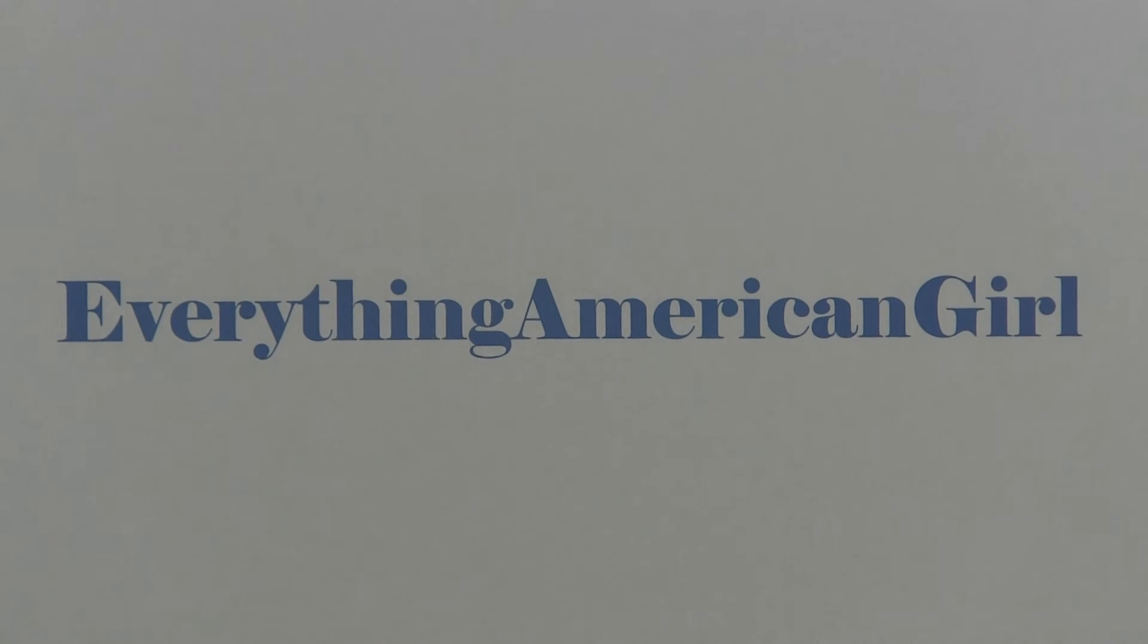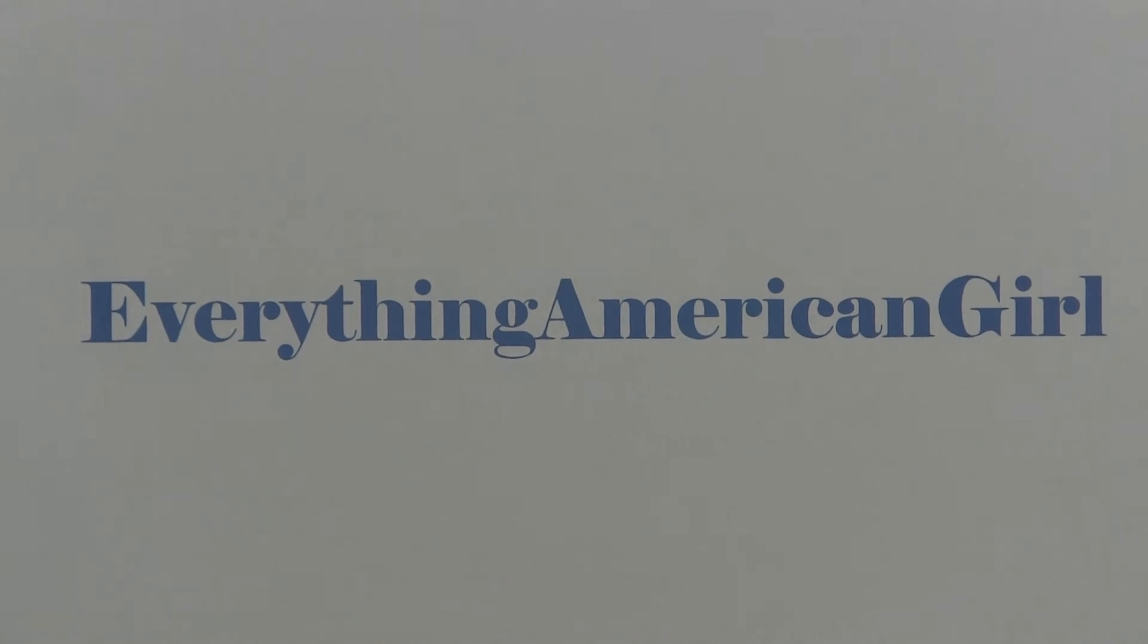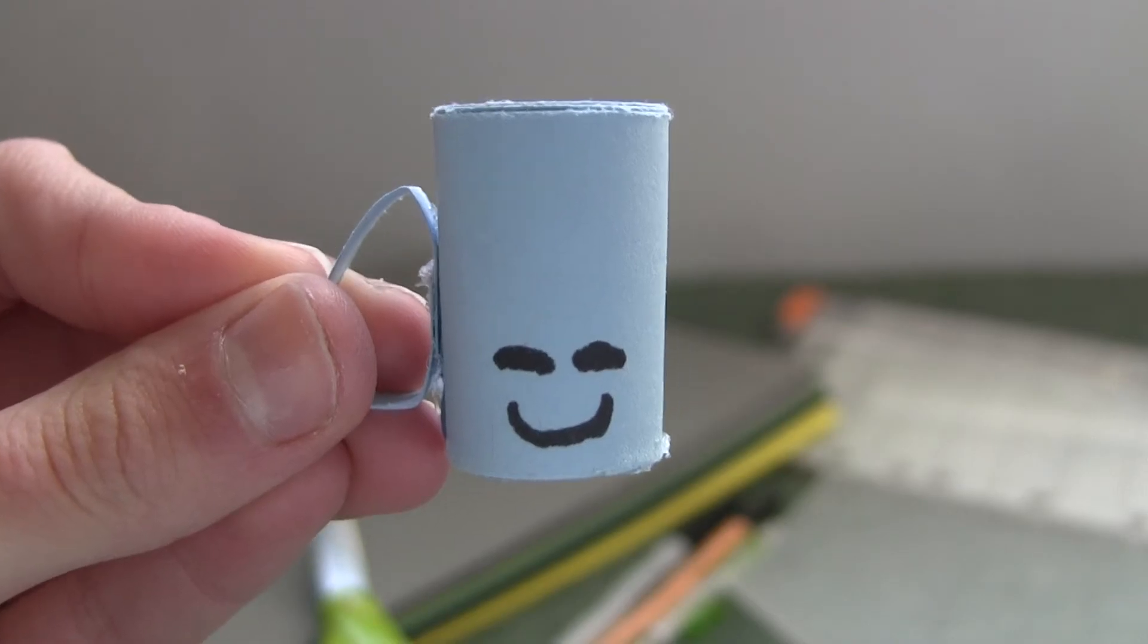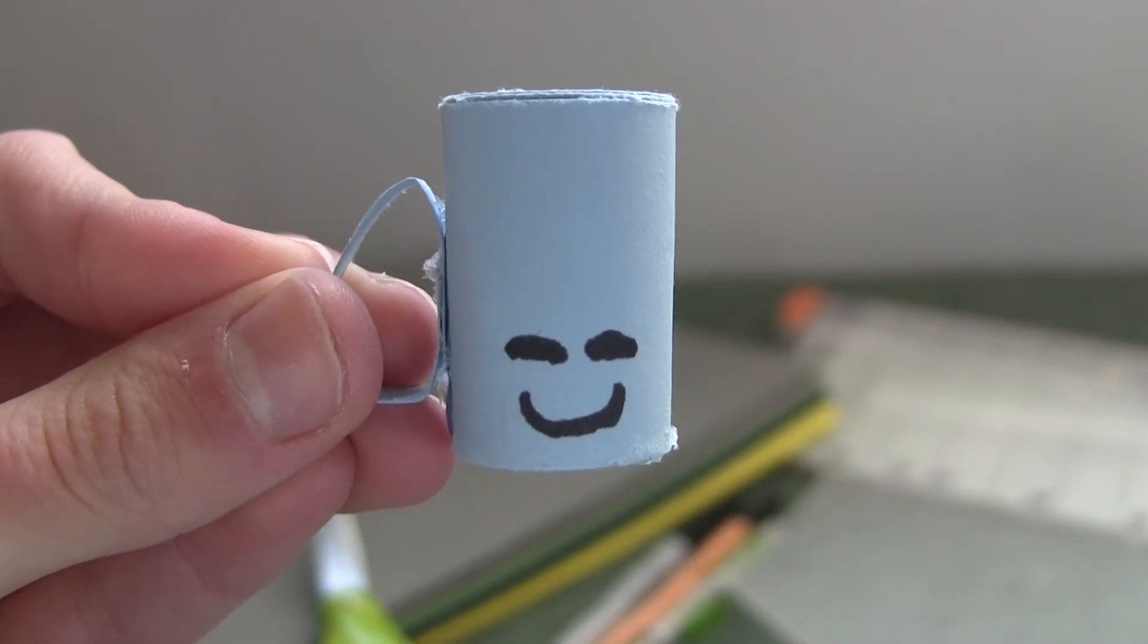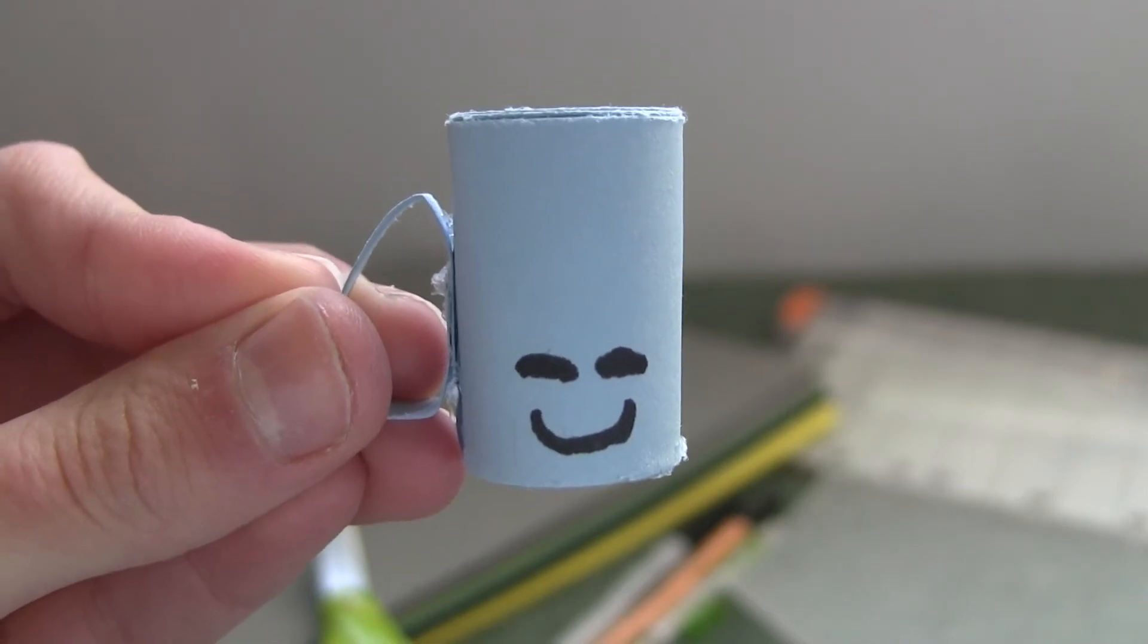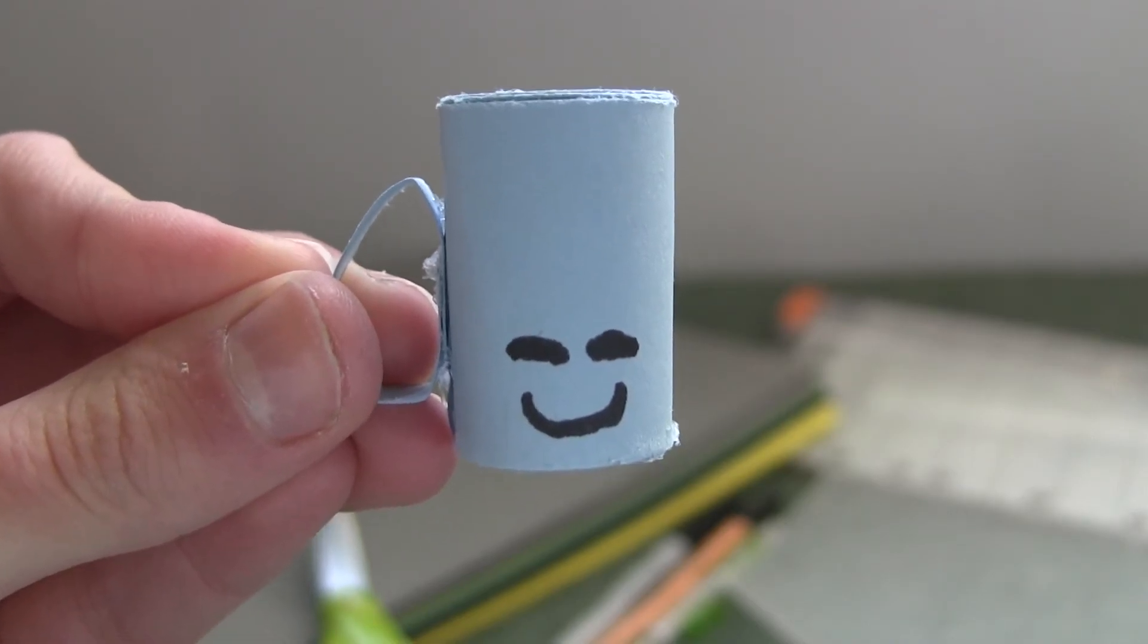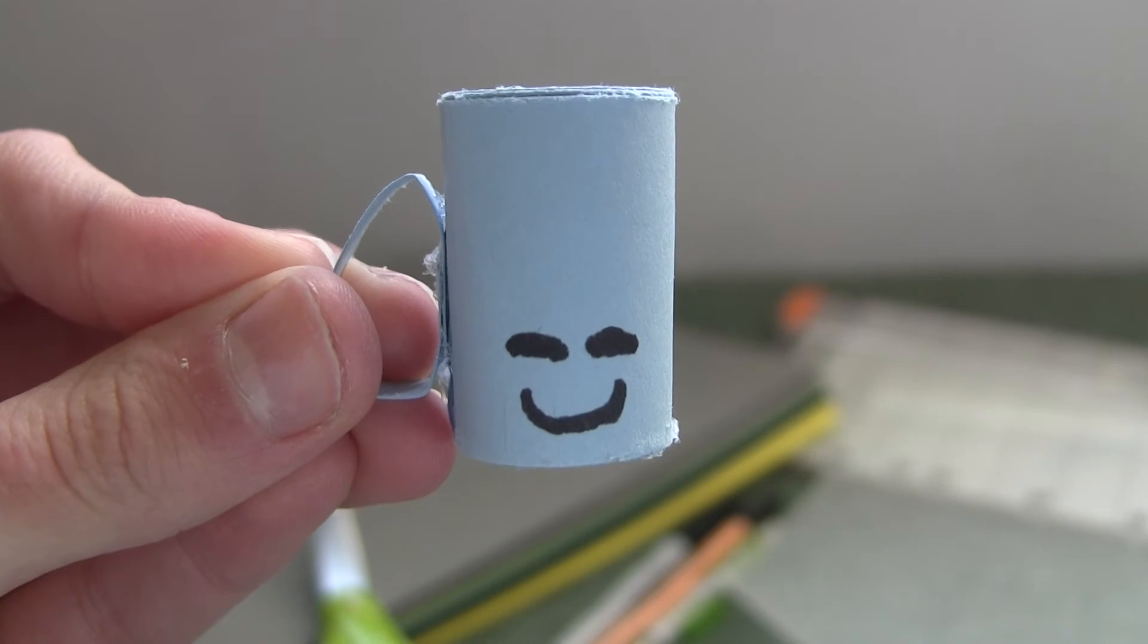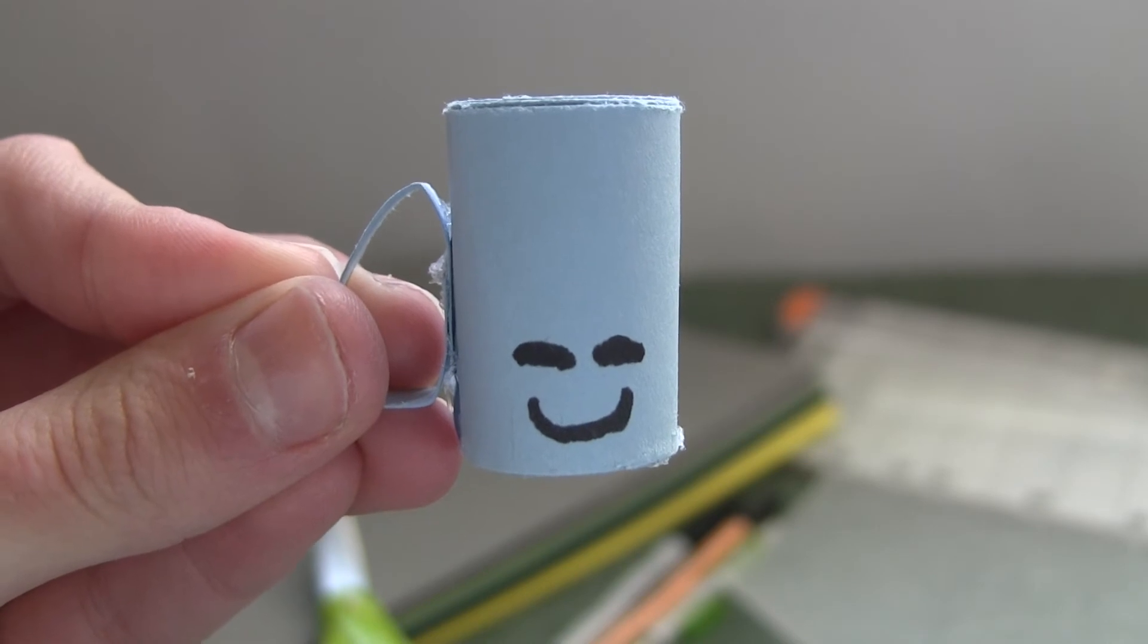Everything American Girl. Hey guys, so in today's video I'm going to be showing you how to make this really cute mug for your American Girl dolls.